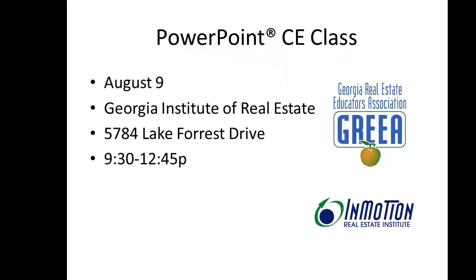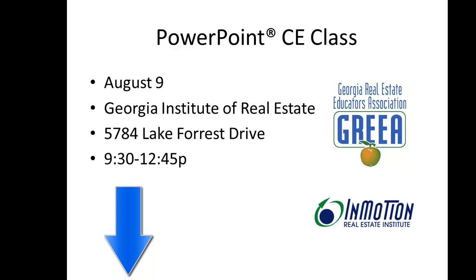The class will be August 9th at the Georgia Institute of Real Estate. We have a link below, you can register. The time is from 9:30 to 12:45. We'll have you out of there and really, really PowerPoint smart.